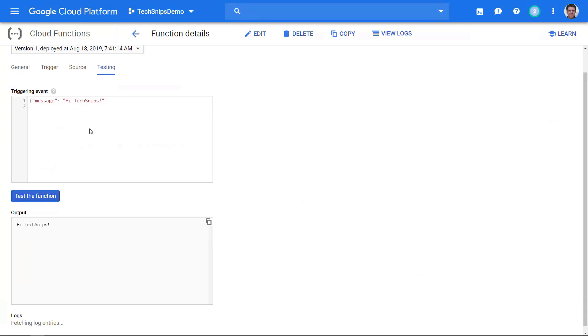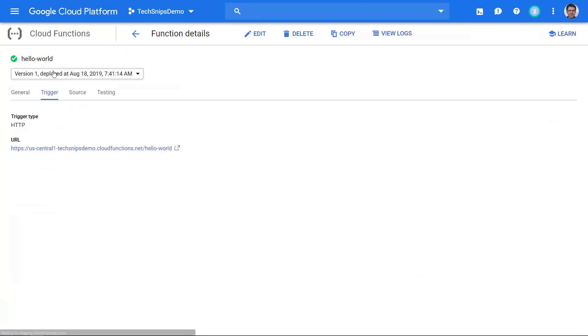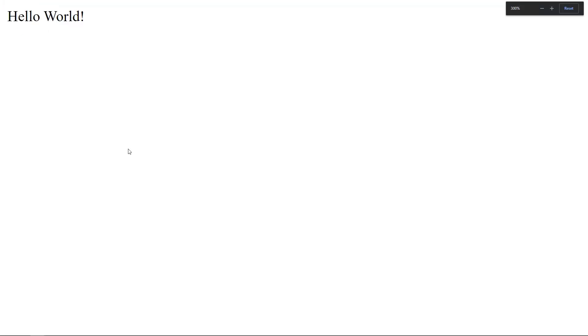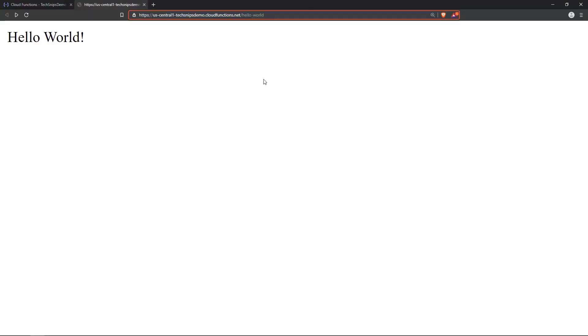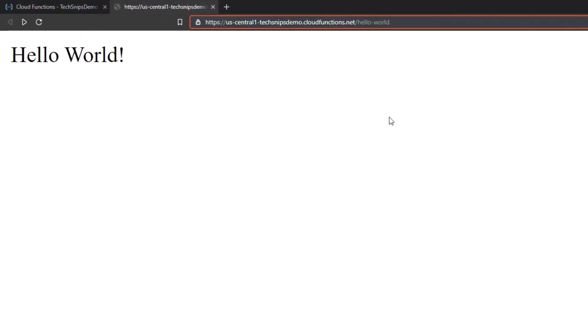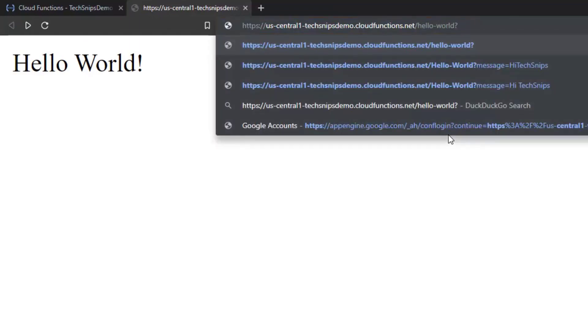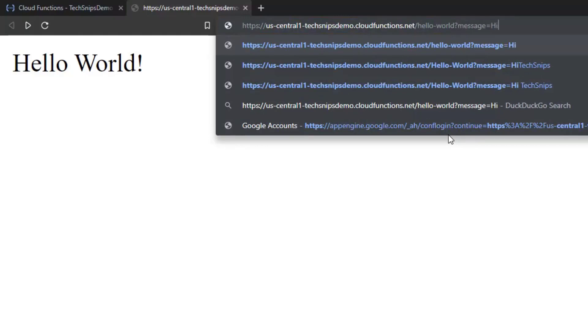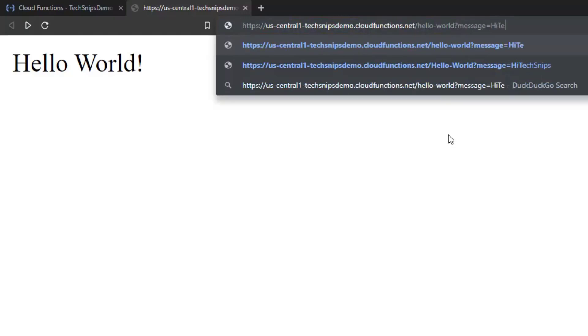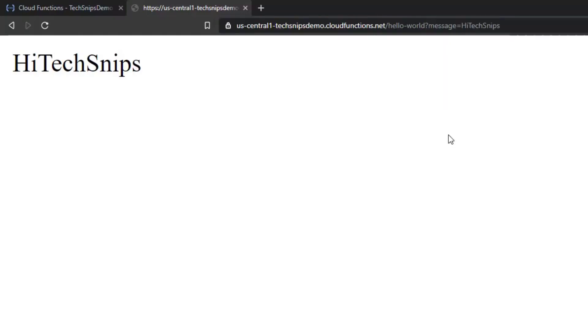If you go here to trigger, we can also see the URL itself. If we open that up you can see there's hello world. So here's the URL for my cloud function. If I add in a message equals hi tech snips, it returns hi tech snips. Alright, that's all for today, thanks for watching.